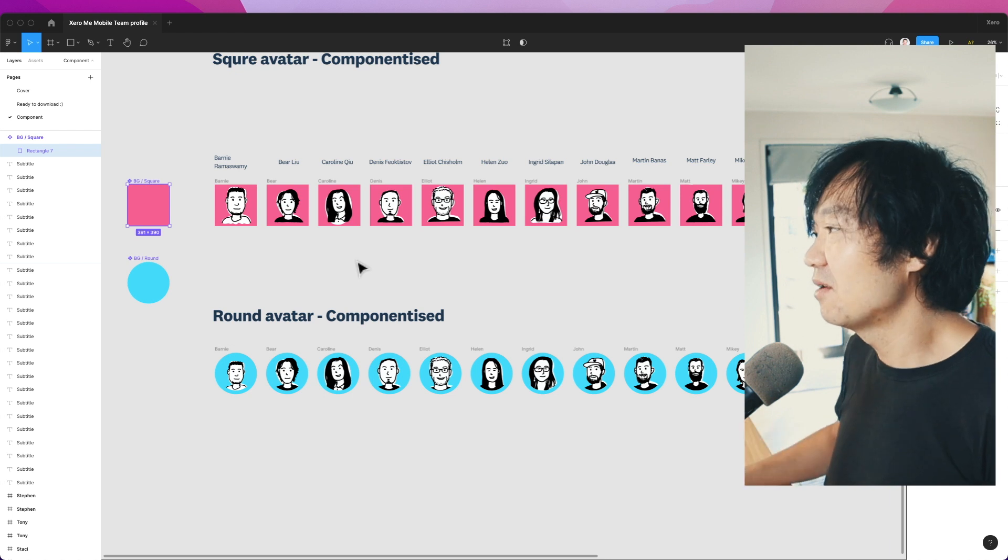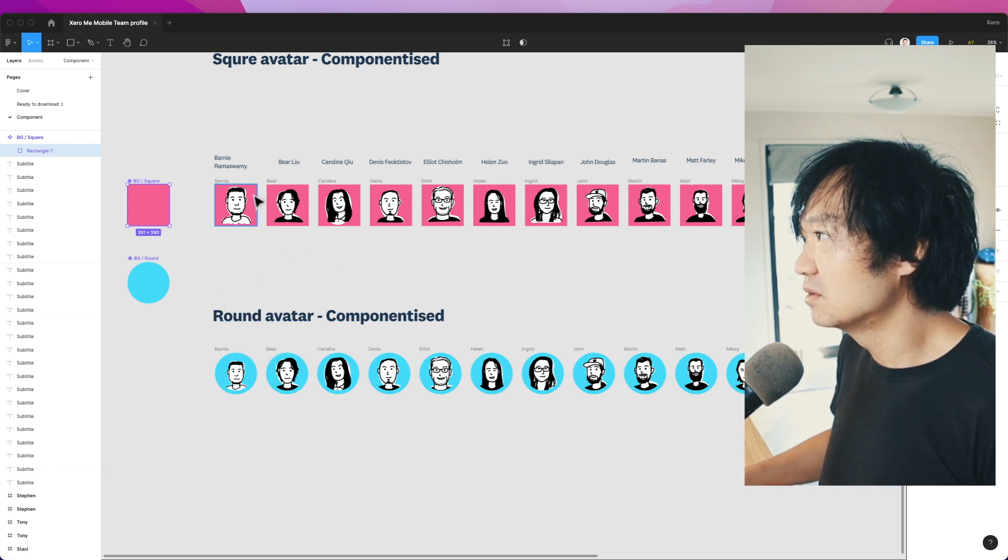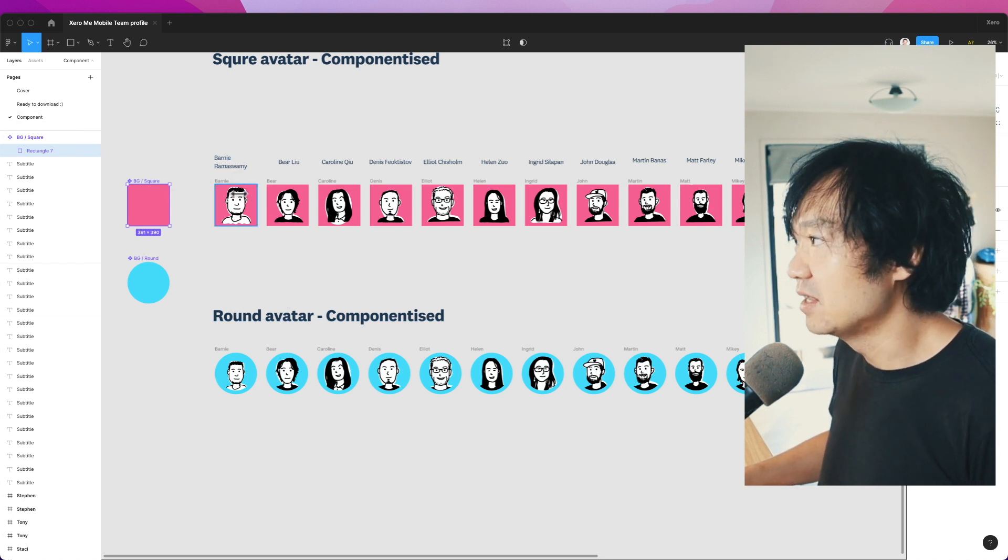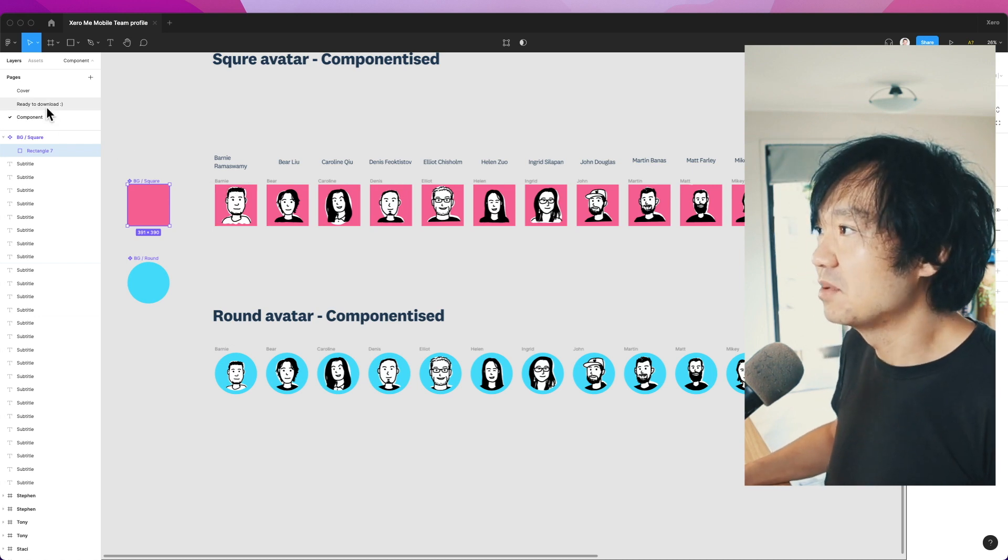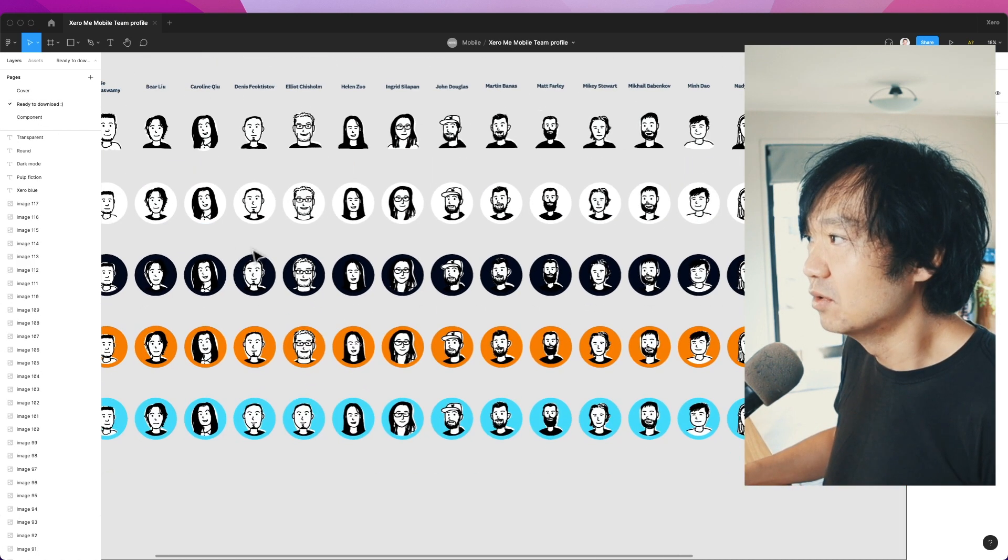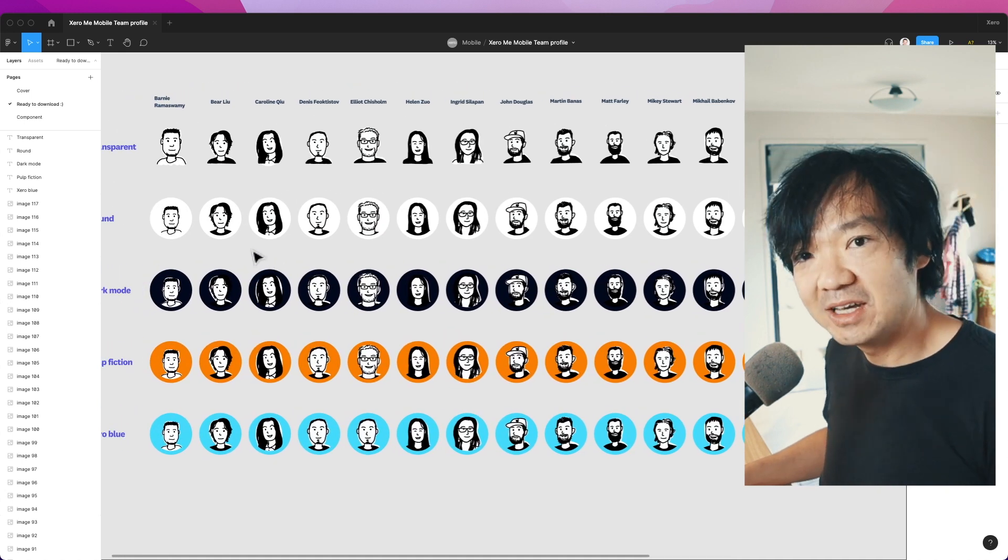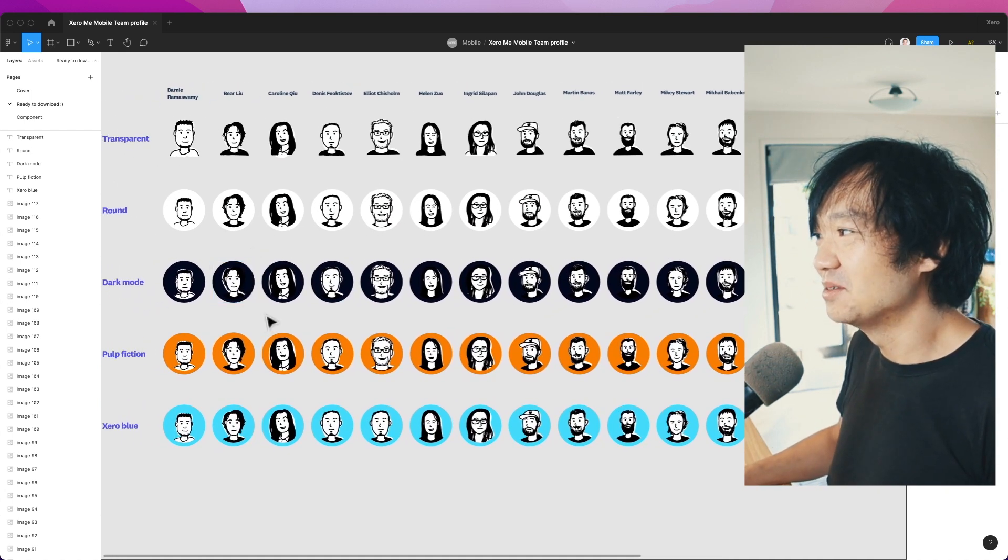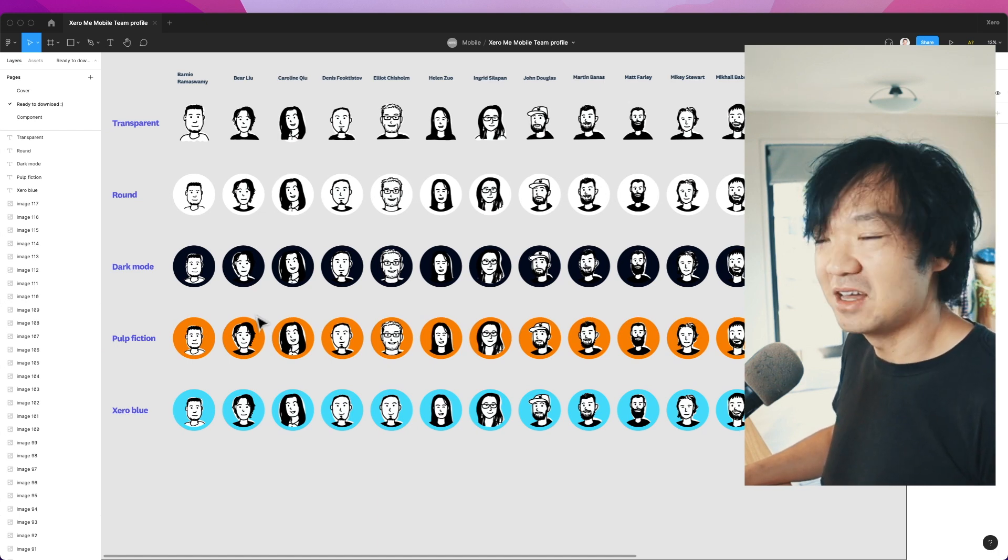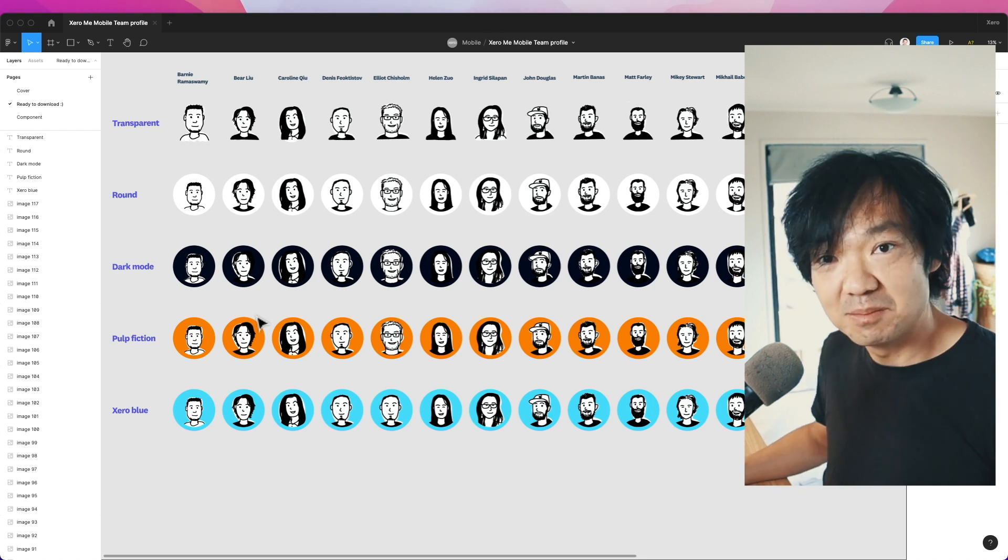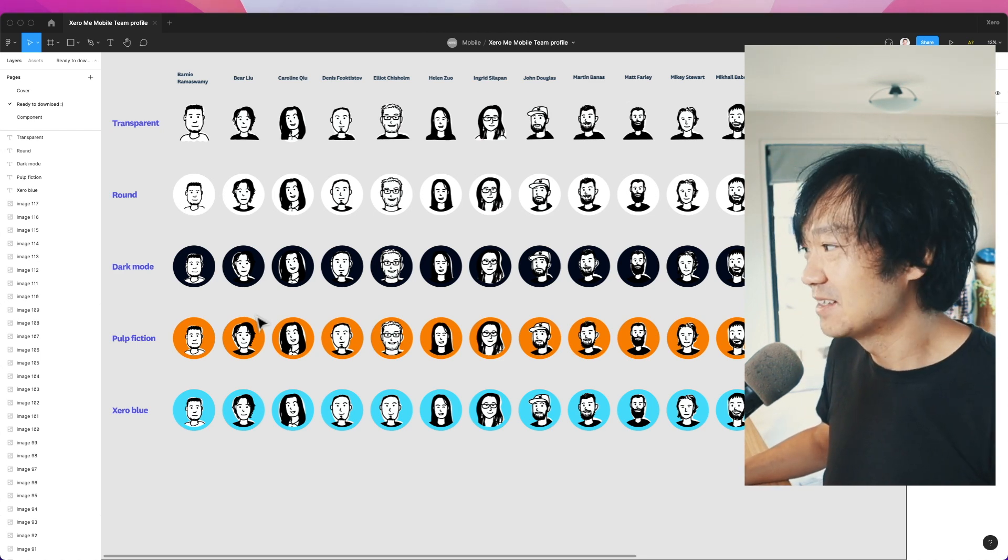After that, I create round avatars and square avatars, detach the component, and copy it to another page ready for download. Then I share the link with the team so people can select anyone they prefer, download, and change their thumbnail on Slack or other places.